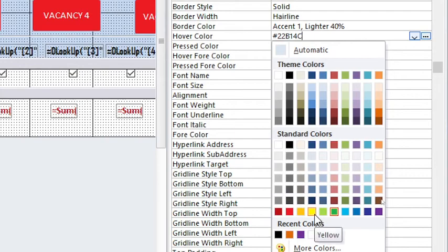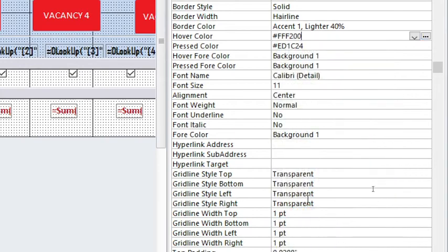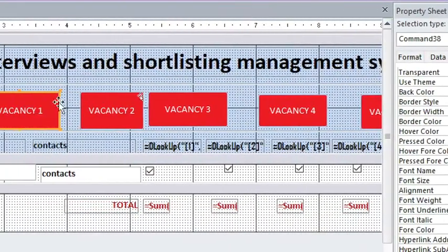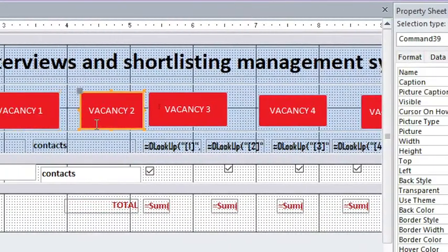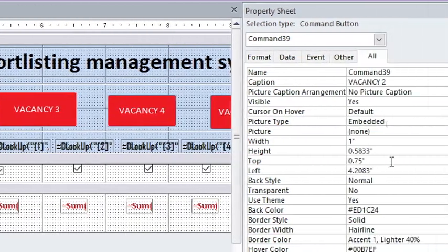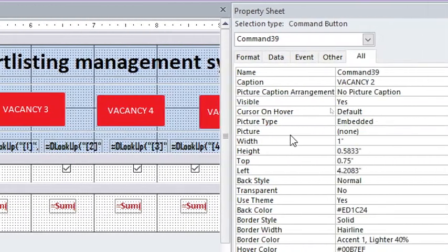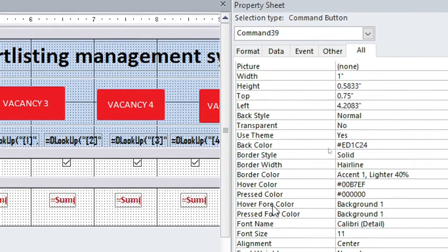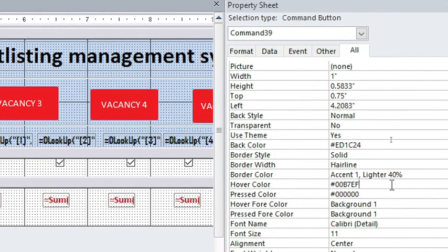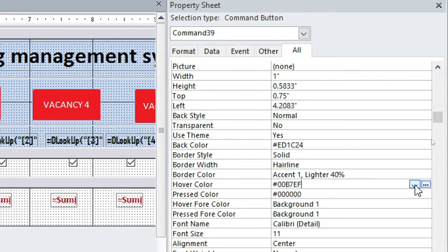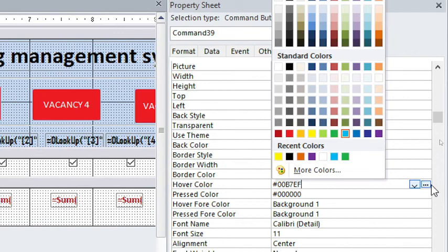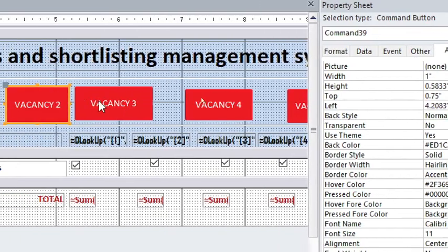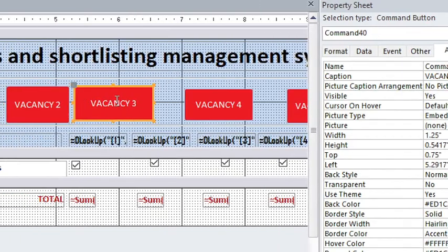For example, I want it to be yellow. Then I go to the next button, I do the same. Go to Command 39, go to All, then Hover Color - I click there, then I hit the three dots. I want it to turn to dark blue. Then I click on Vacancy 3.